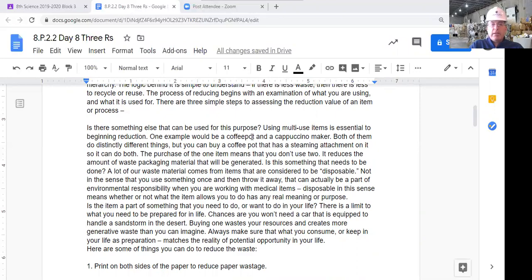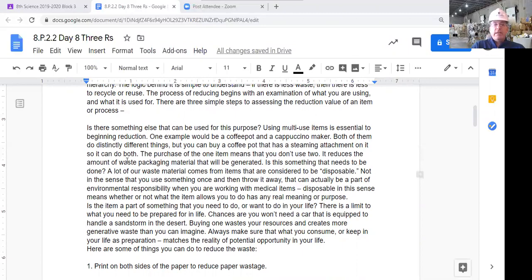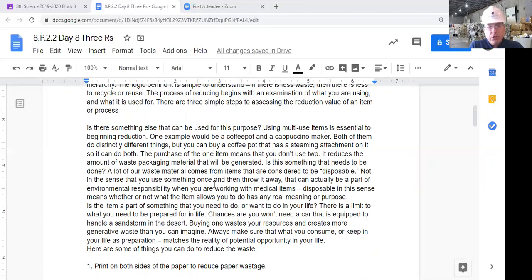Is there something else that can be used for that purpose? Using multi-use items is essential to beginning reduction. One example: a coffee pot and a cappuccino maker both do distinctly different things, but you can buy a coffee pot that has a steaming attachment so it can do both. Purchasing one item means you don't need two, reducing the amount of waste packaging material generated. A lot of our waste comes from items considered disposable — boxes, styrofoam, plastic wrapping.